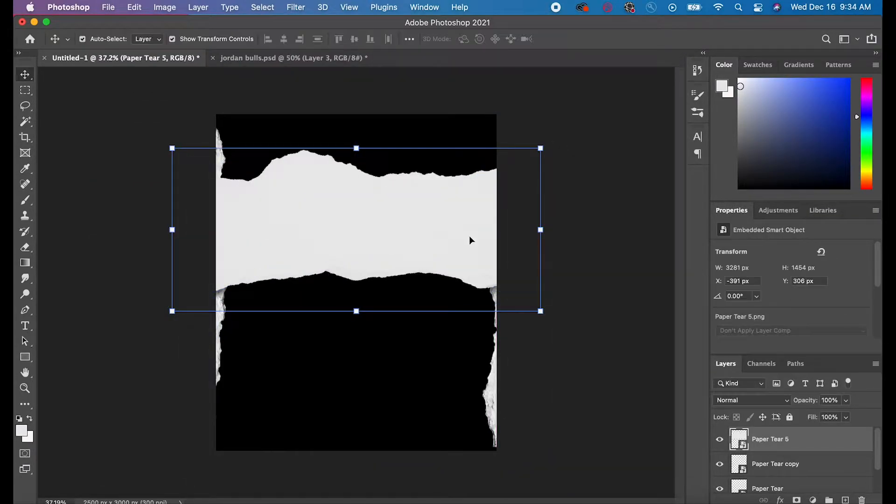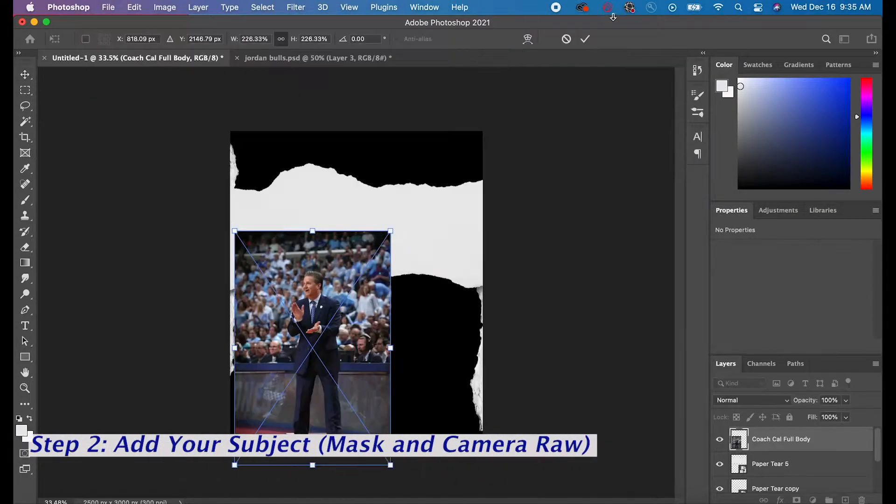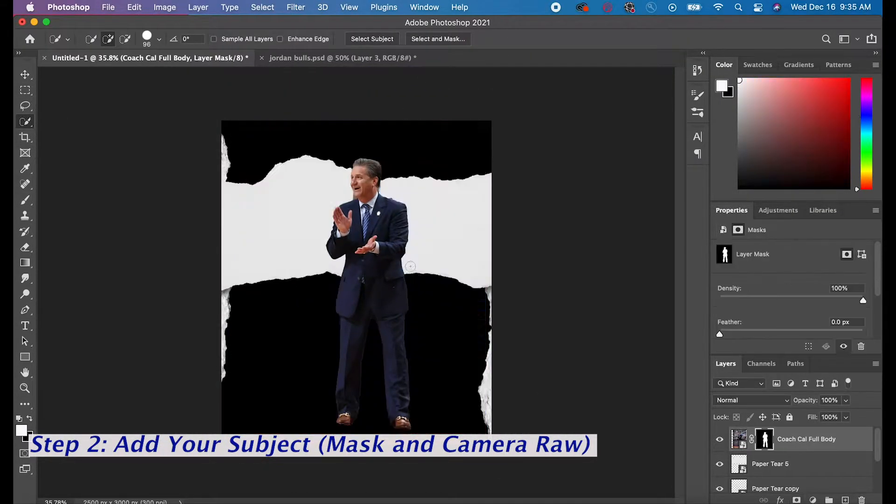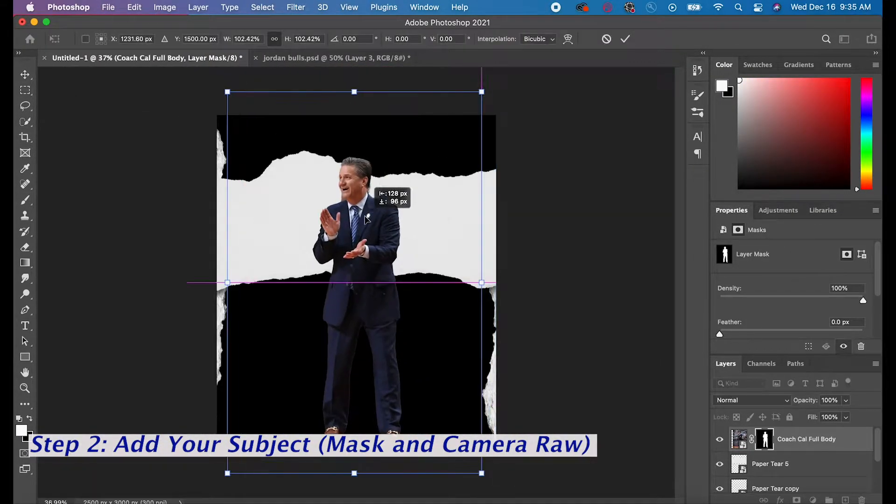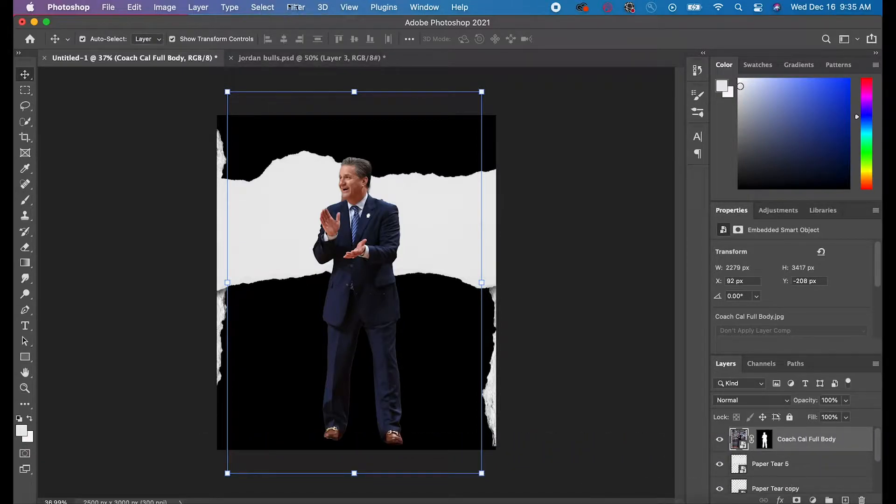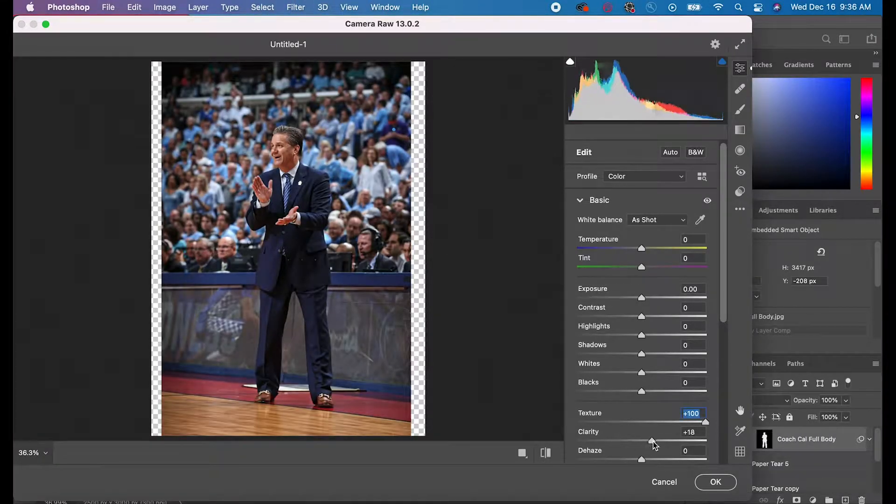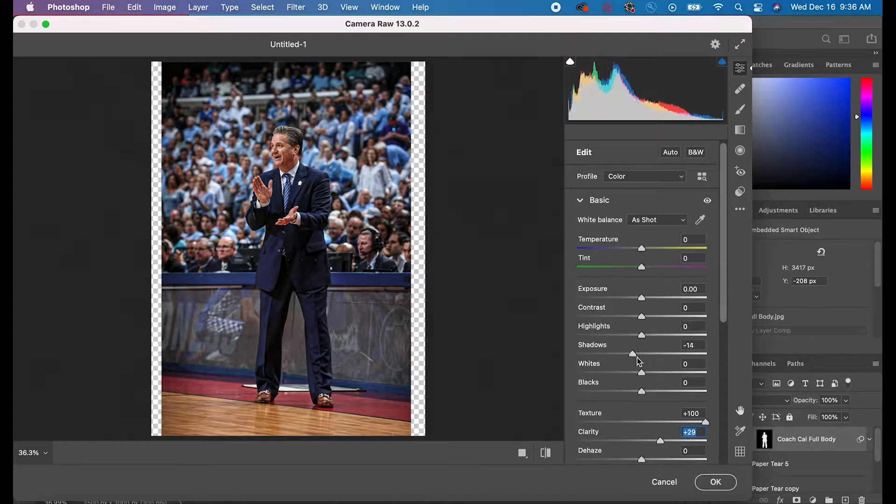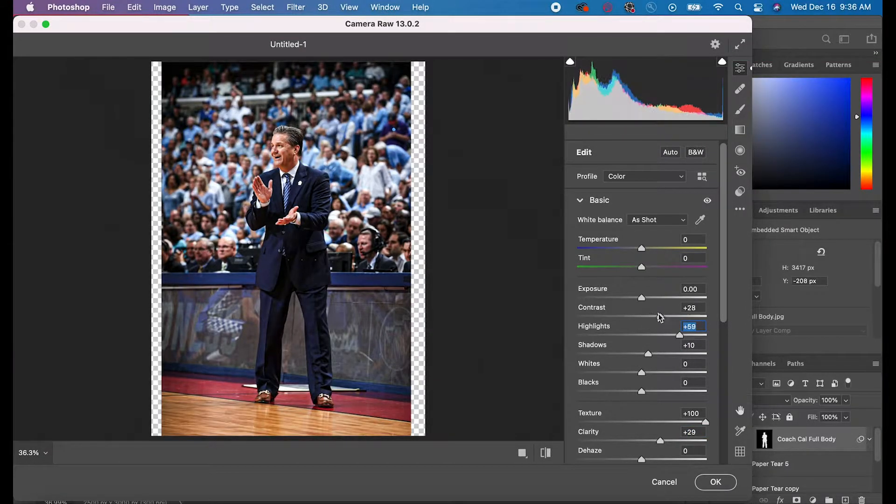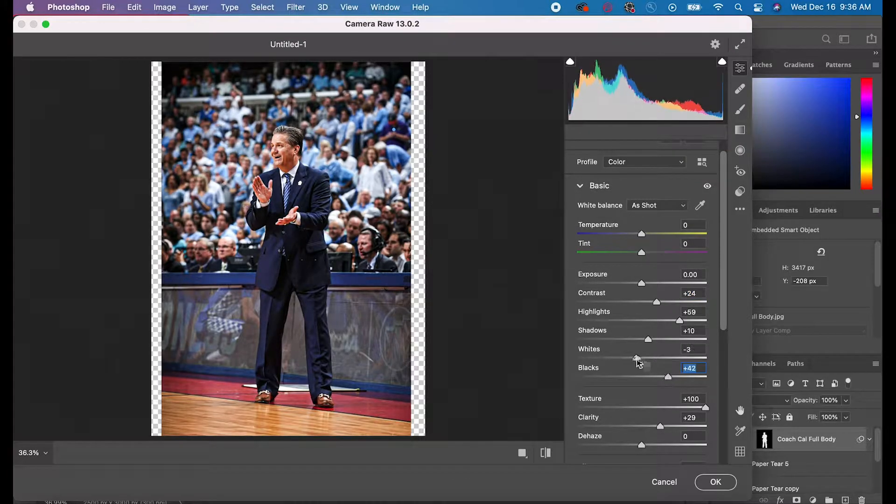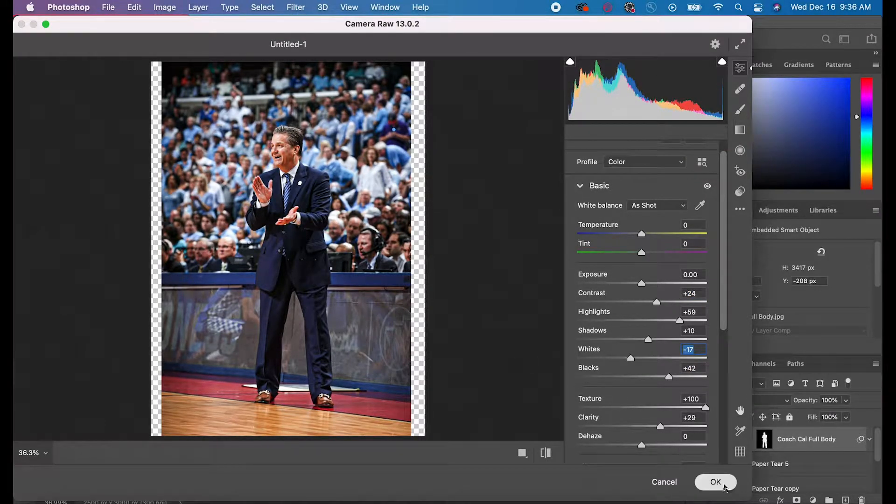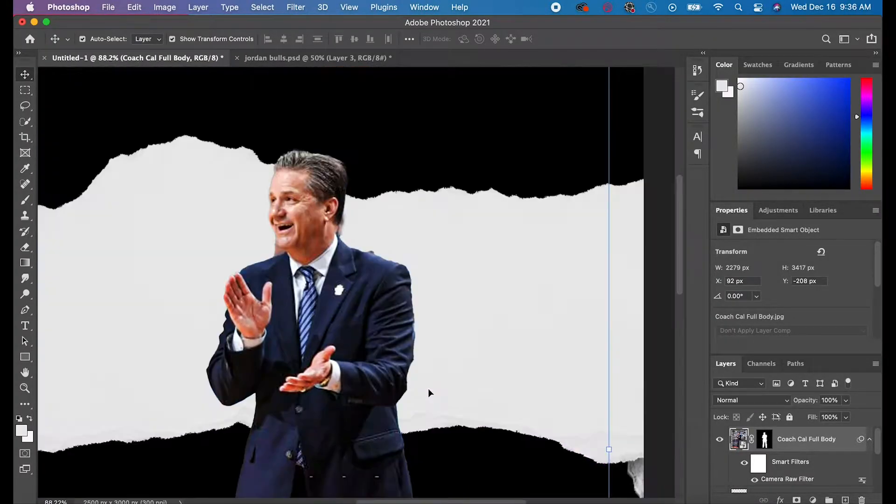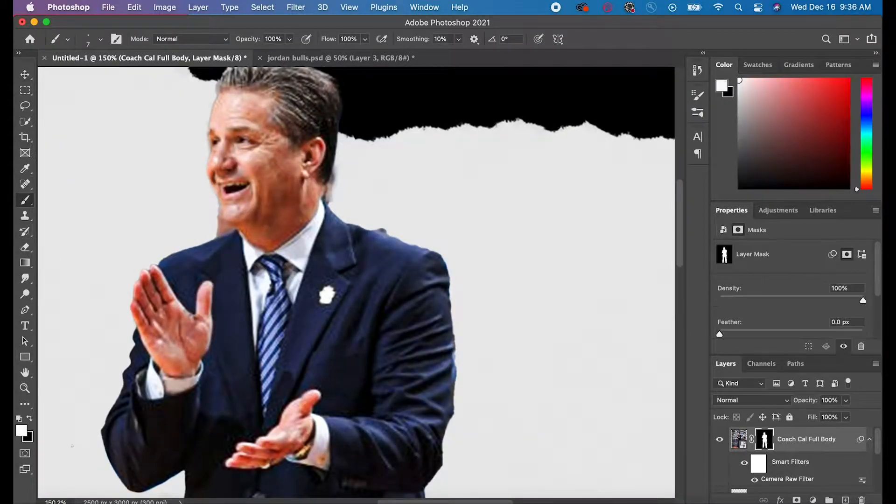The next thing I did was add a paper tear across the middle and then I added my subject. Once I did that, I went to Camera Raw Filter. You go to Filter, Camera Raw Filter, and then you can adjust the sliders to whatever you'd like. For this one, I increased the texture all the way and then I adjusted the clarity as well as a couple of different other ones.